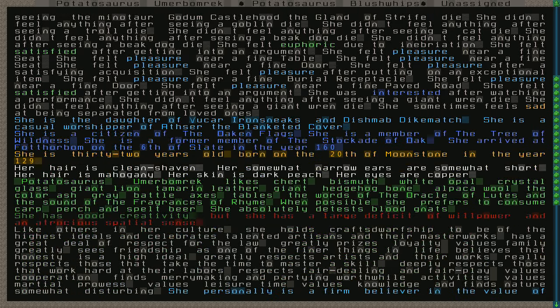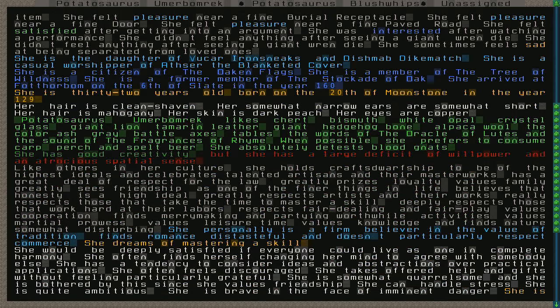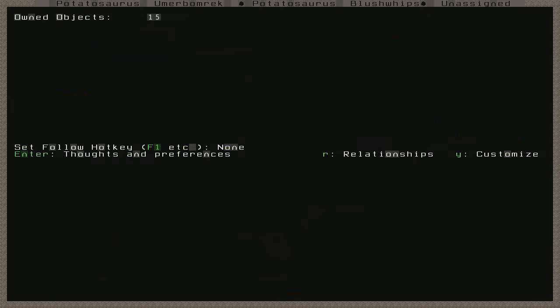Let's see, she's 32 years old, so relatively young for a dwarf. Born on the 20th of Moonstone in the year 129. Potatoesaurus likes chert, bismuth, white opal, crystal glass, giant lion tamarin leather. Is that all one thing? I don't know. Giant hedgehog bone, alpaca wool, the color ash gray, battle axes, tables, the words of the Oracle of Lutes, and the sound of the fragrances of rhyme. When possible, she prefers to consume tarp, or carp. She does not like eating tarps, but carp, the fish, perch, and spelt beer. She absolutely detests blood gnats. She has good creativity, but she has a large deficit of willpower and an atrocious spatial sense.